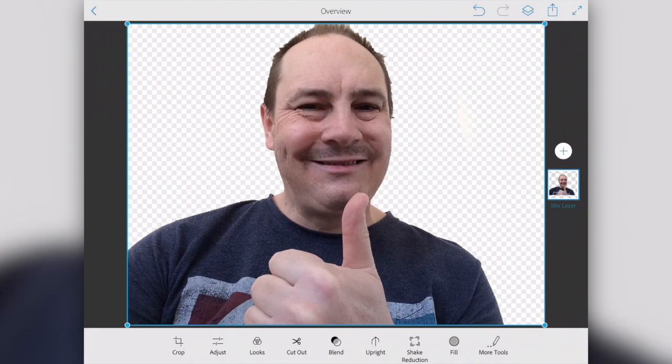A little bit of fine tuning and tweaking there and it's a lot better. So that's going to be our final product for the purpose of the tutorial. Let's go back out to the main menu and export that so that we can use it.